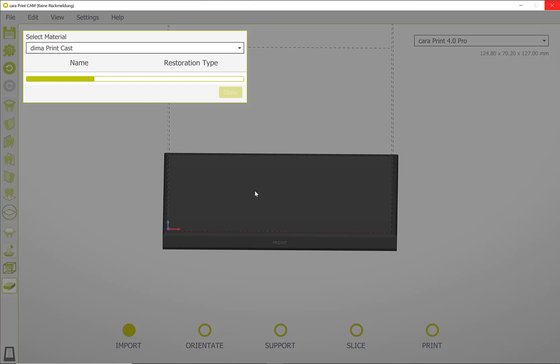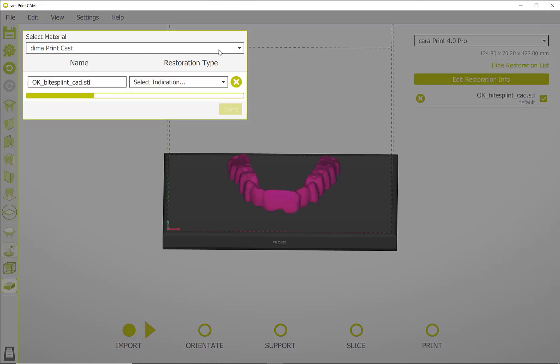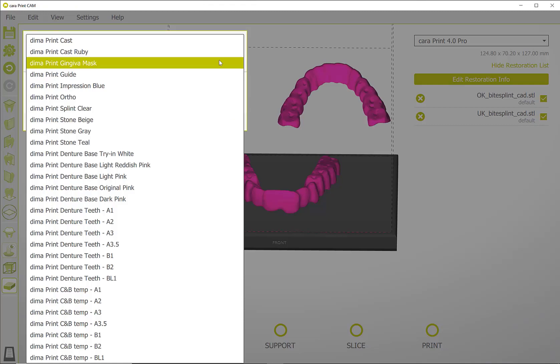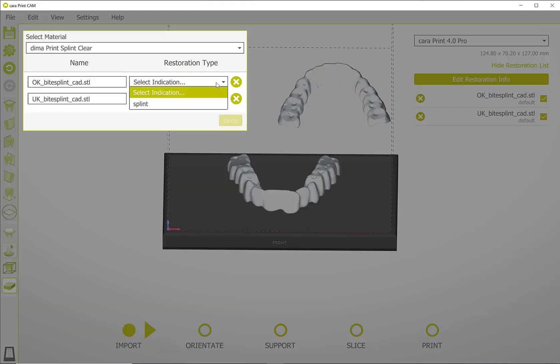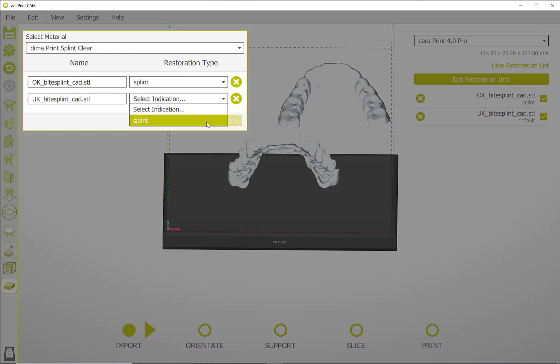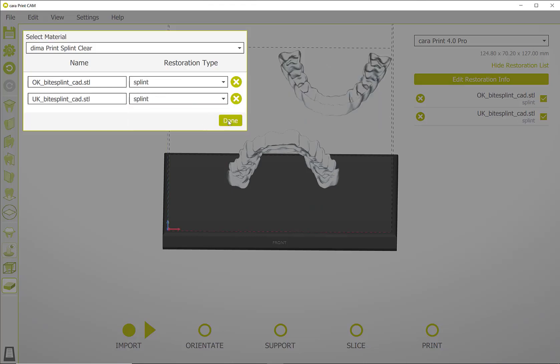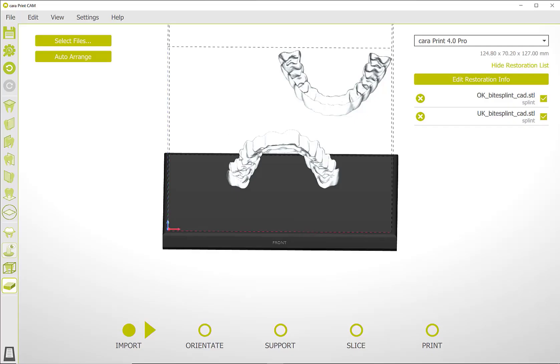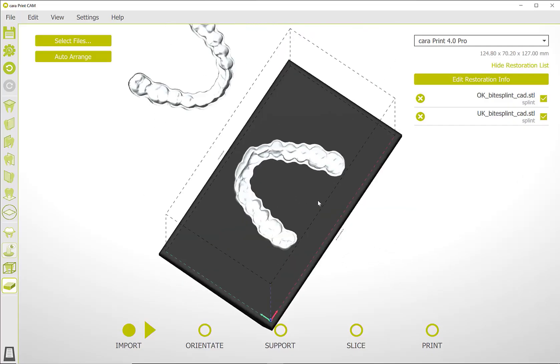After the files have been selected, assign the material with which the work is to be printed as well as the indication to the respective object. This selection will help the software to automatically orient and select the automatic supports.